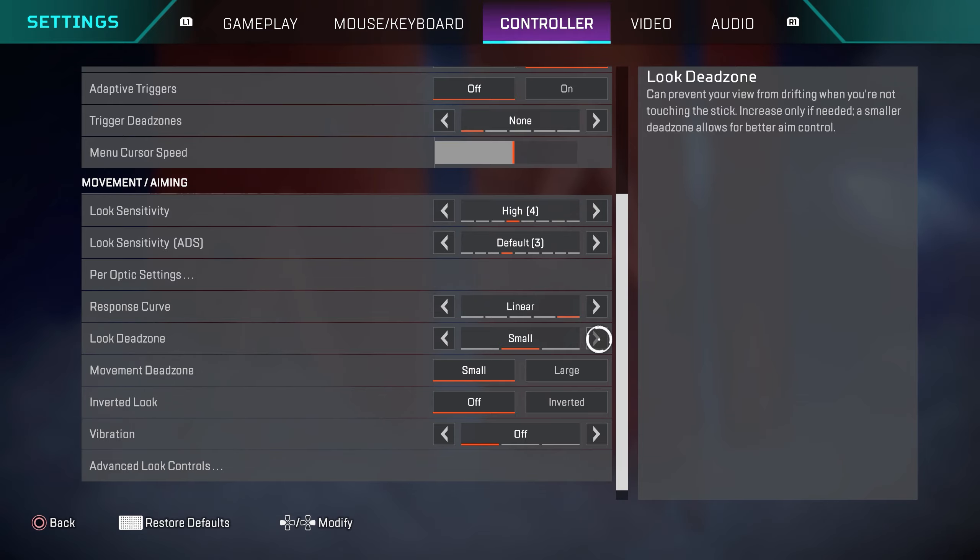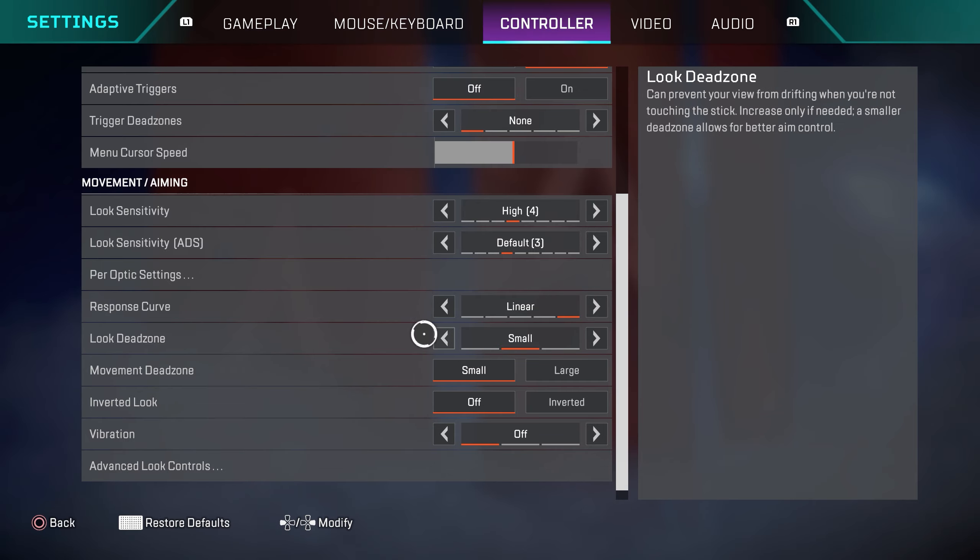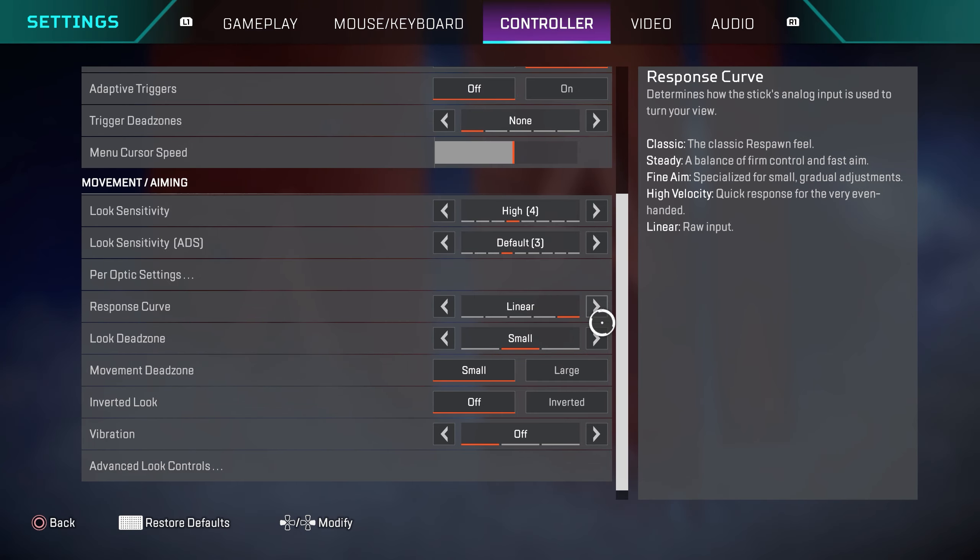Me personally, I like playing on small. I've had no issues with it. So this is pretty much the settings that most pro players use. You can change this to none if you'd like. This is something for you guys to experiment with.